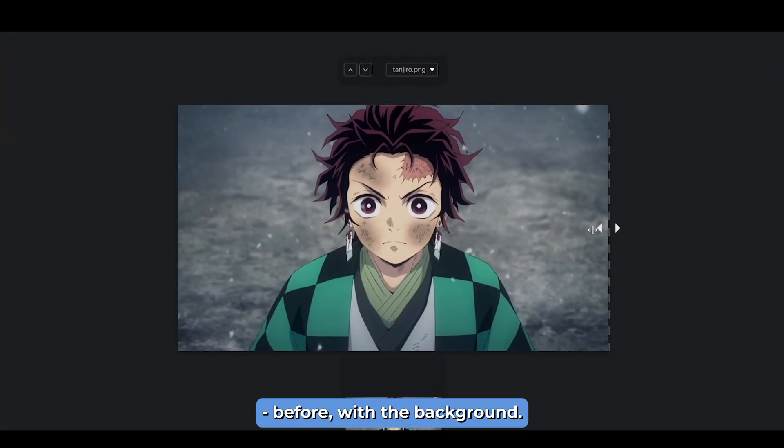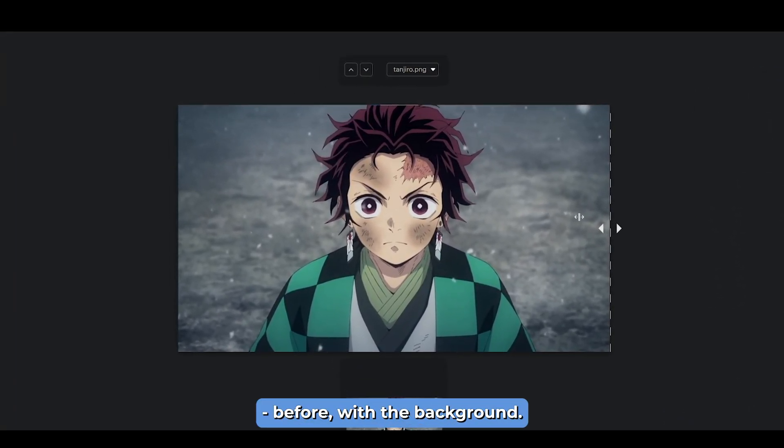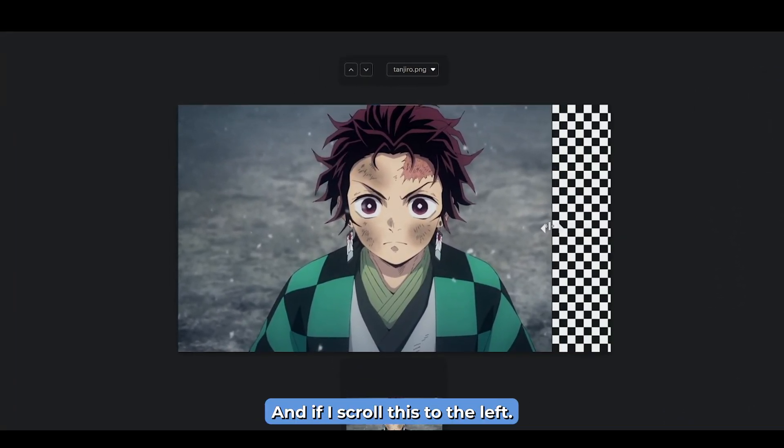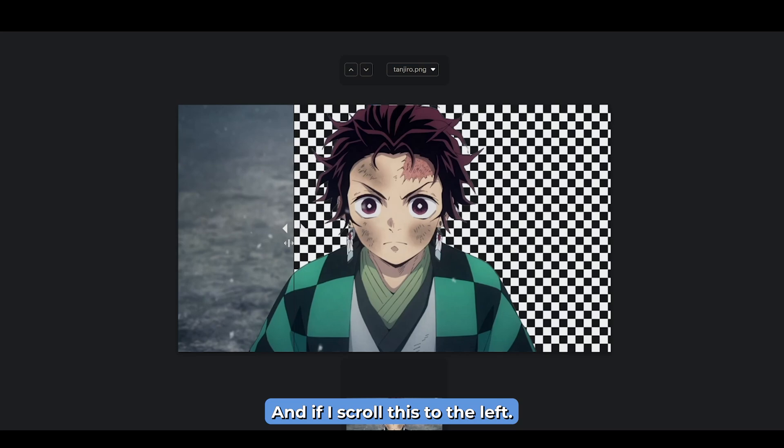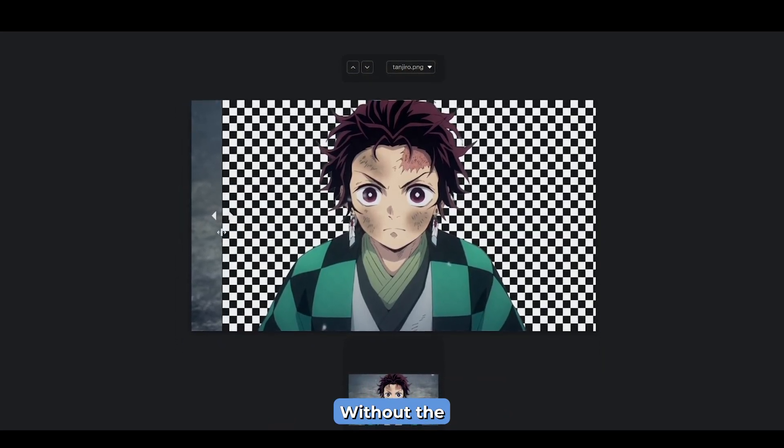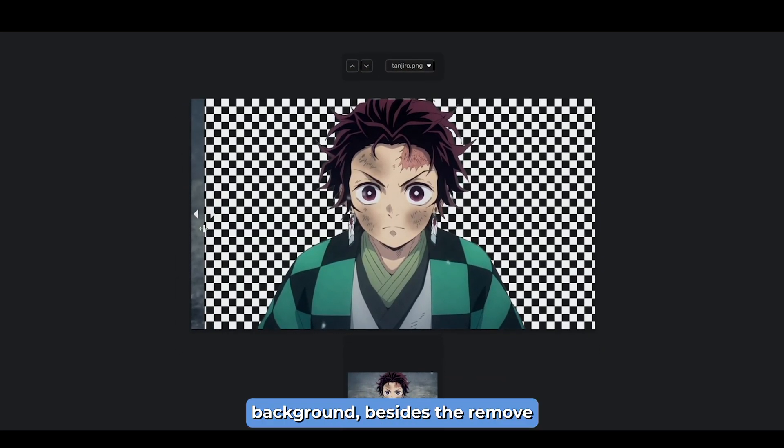Okay, check this out. Before with the background, and if I scroll this to the left, after without the background.